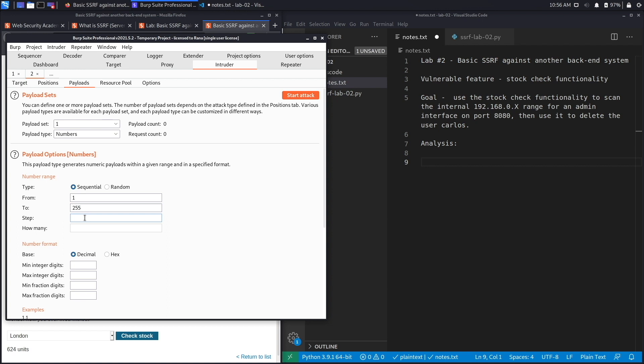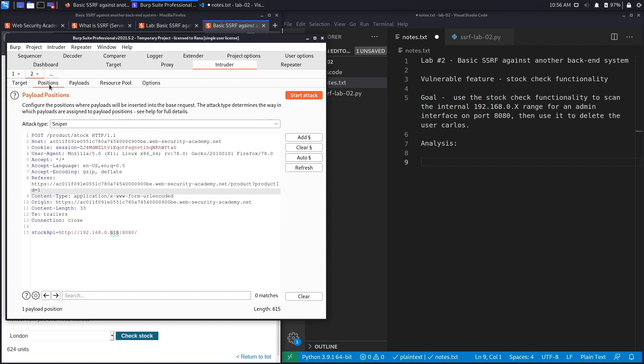We're going to step one at a time, so this is going to start off at one and then move on to two, then three, four, five, six, until 255. This looks good. Let's go back to positions, make sure everything looks good, and I'm going to click on start attack.